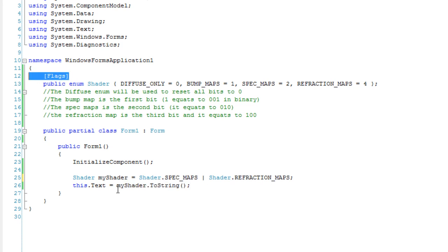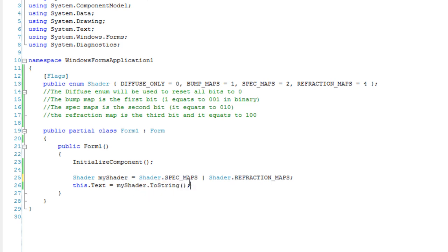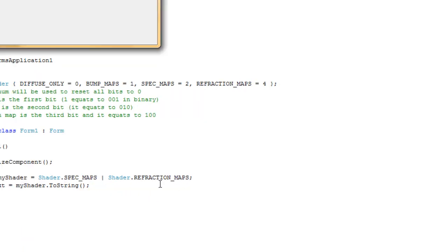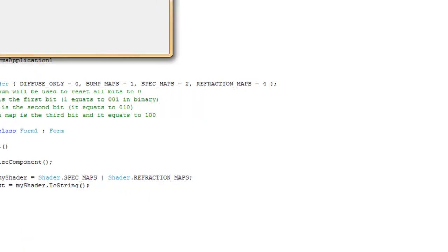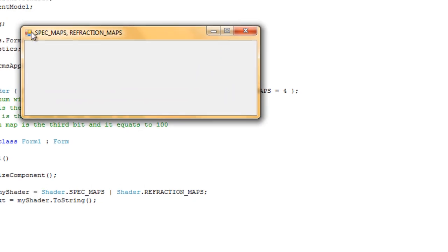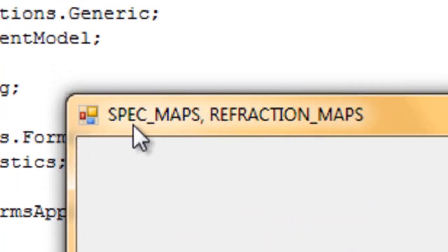So when I convert it to string, it will be printed as the contents of the enumeration. You've got the spec maps and the refraction maps set.